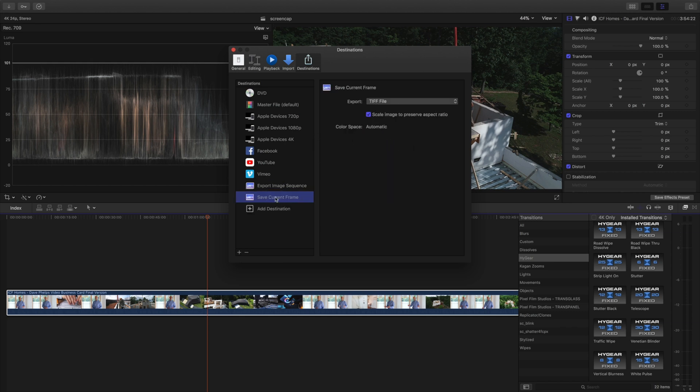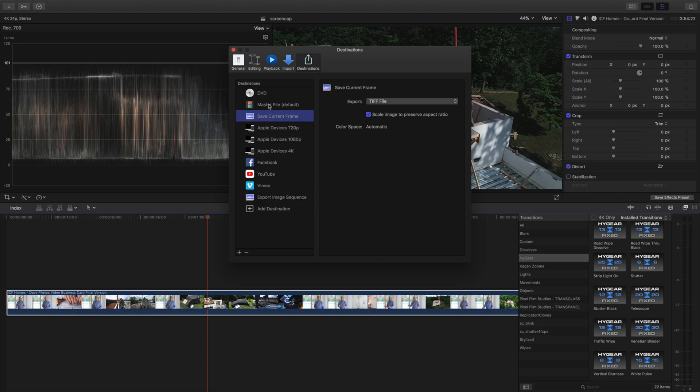So we're gonna go ahead and drag this over here and we're gonna have save current frame. I'm gonna move this up because I actually use this a lot, I use it just as much as rendering a whole video and saving it.